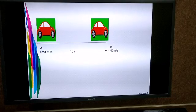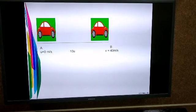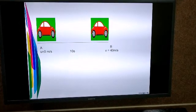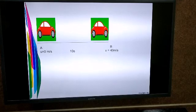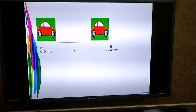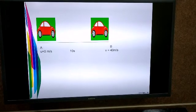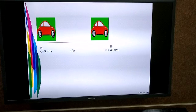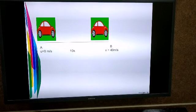In this example, there is a car which is at point A, and the velocity of the car is 0 meters per second, which means that the car is in a state of rest.